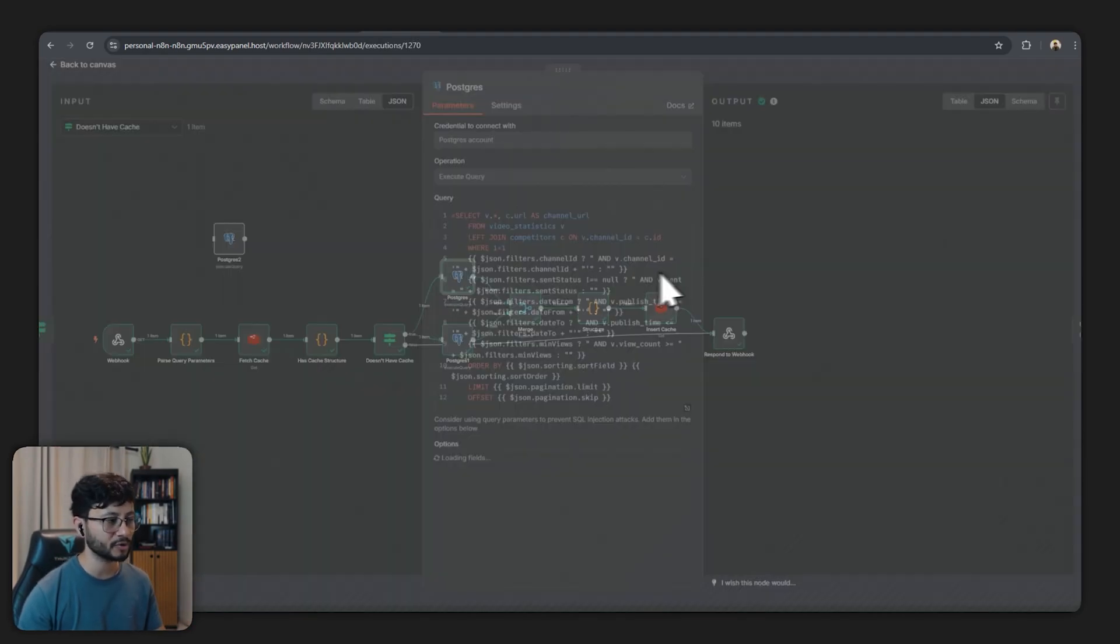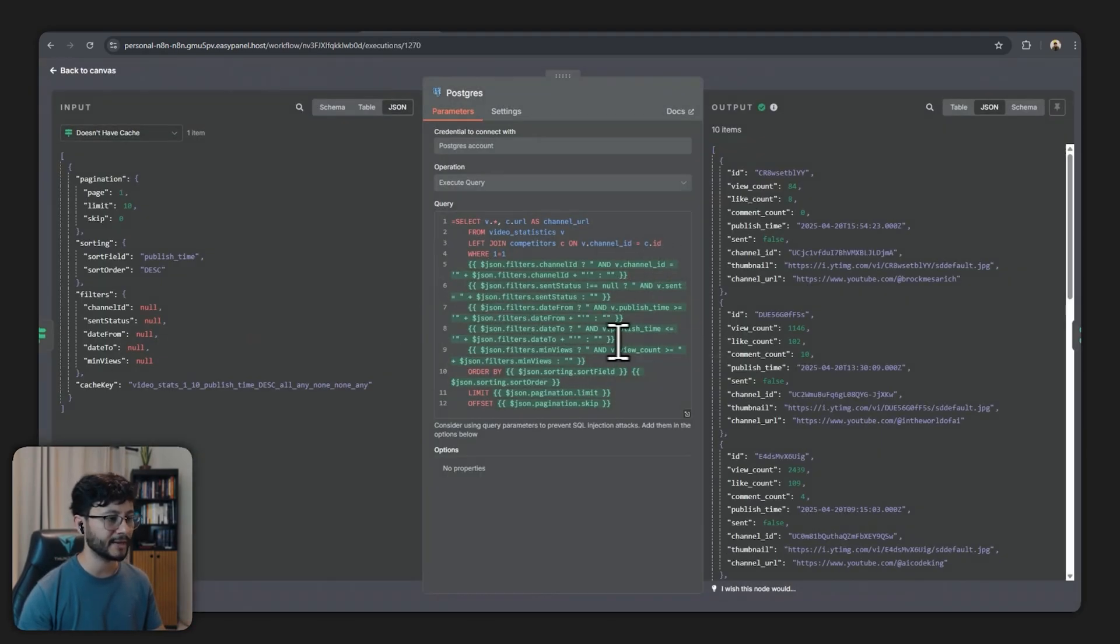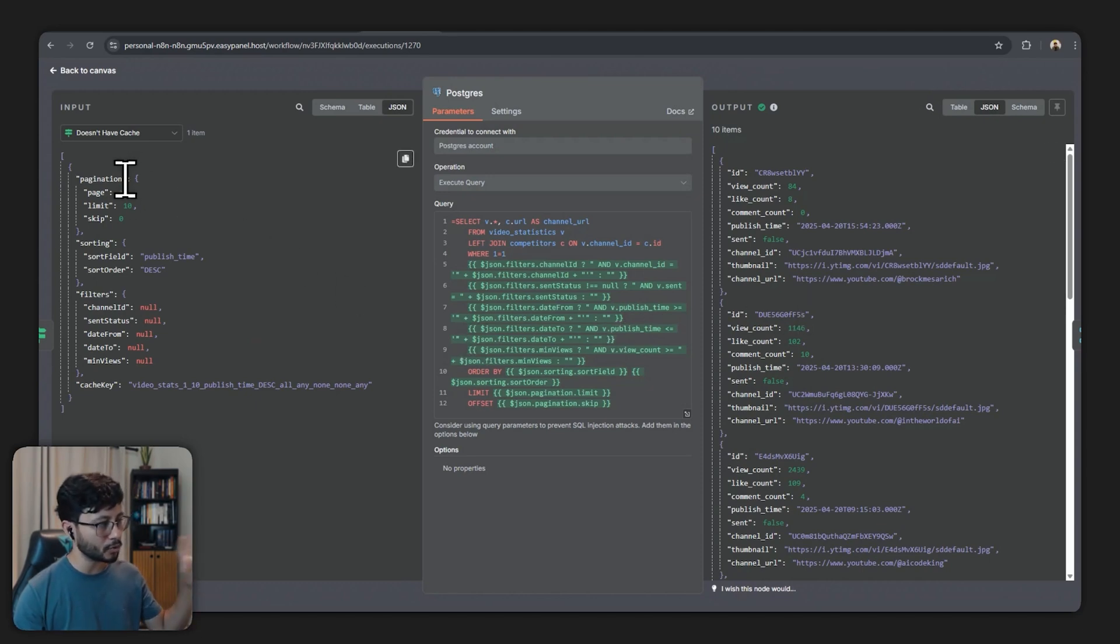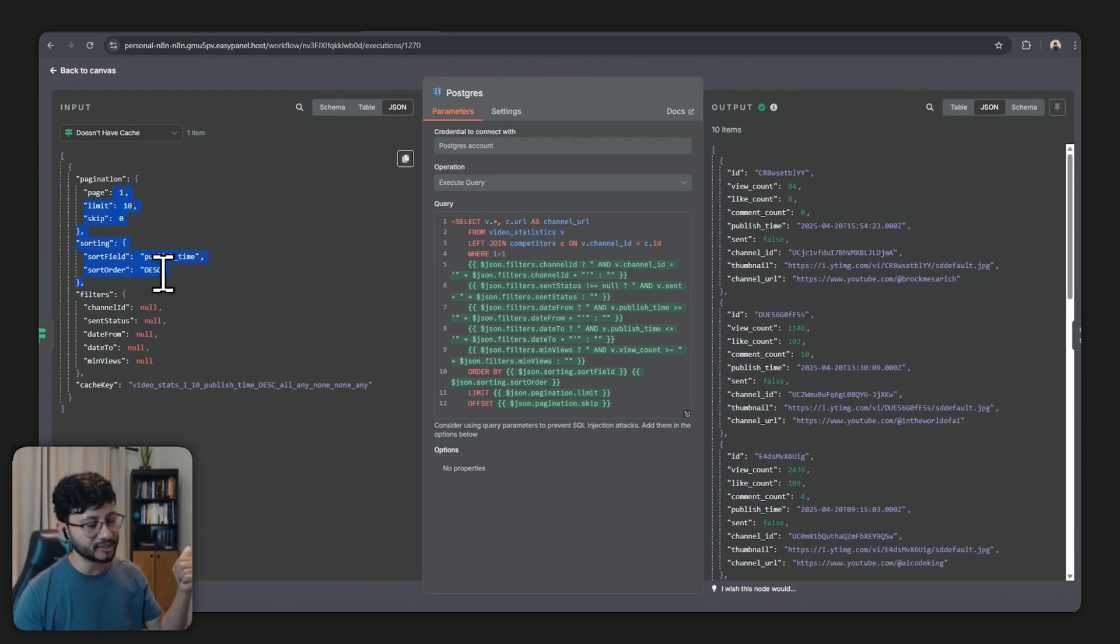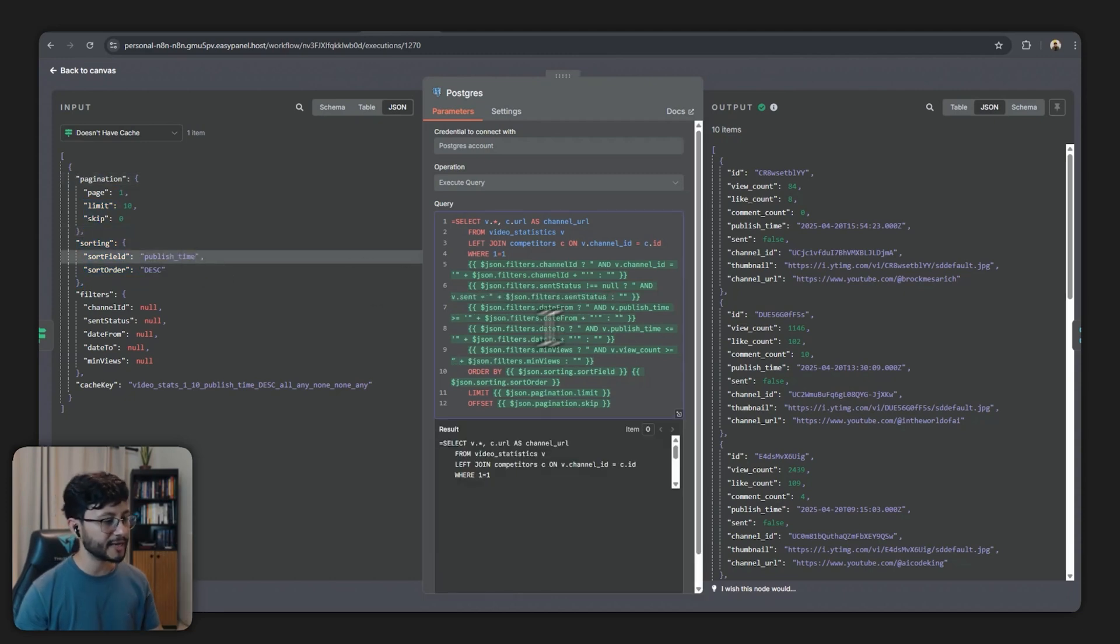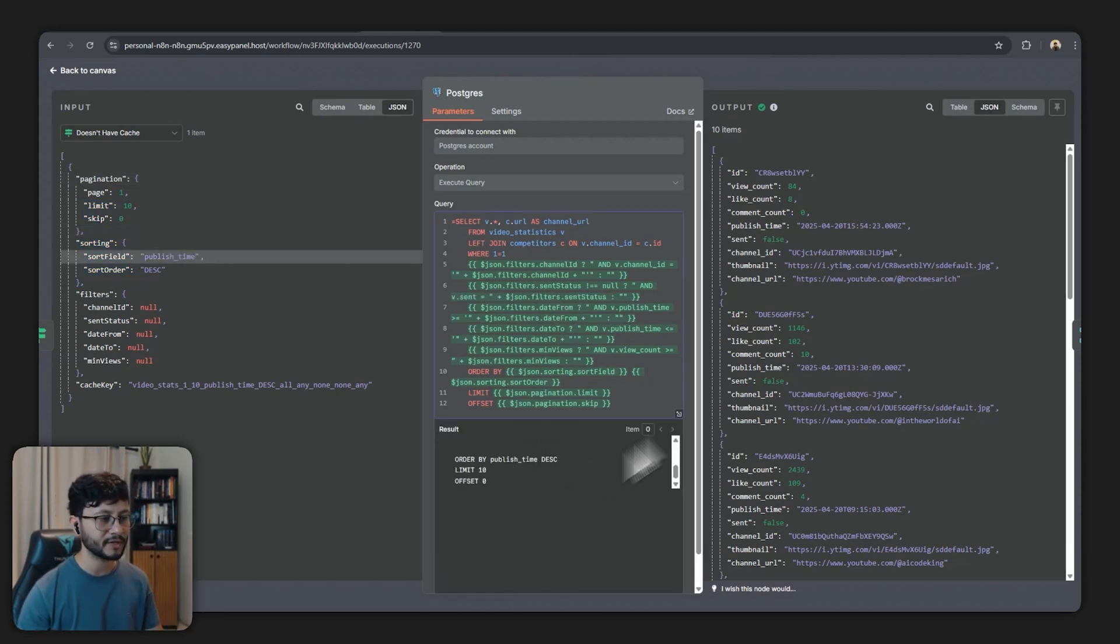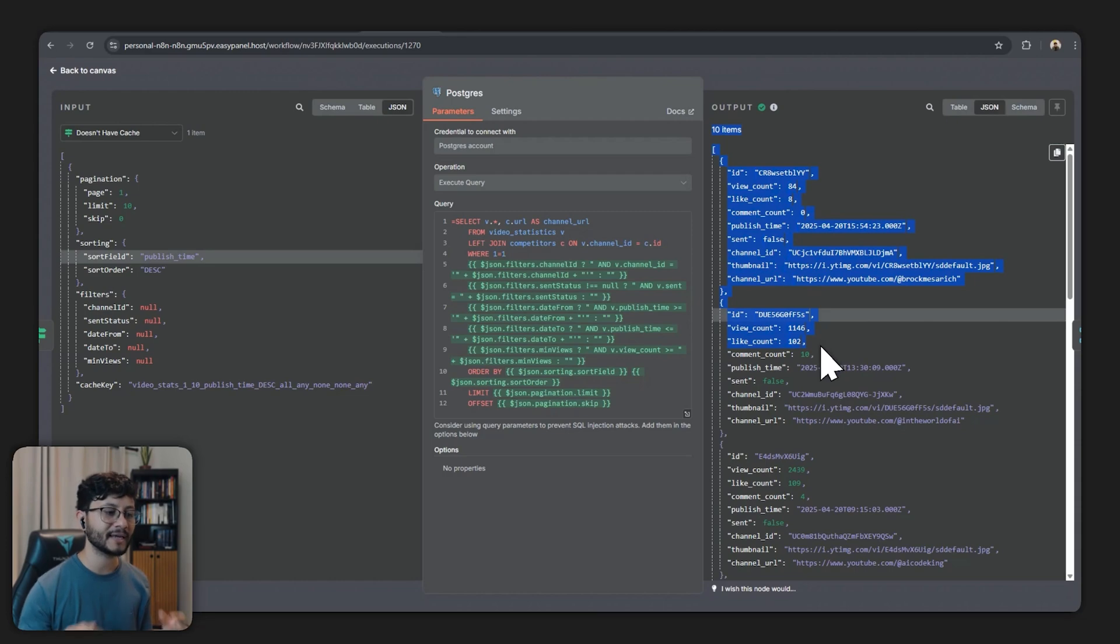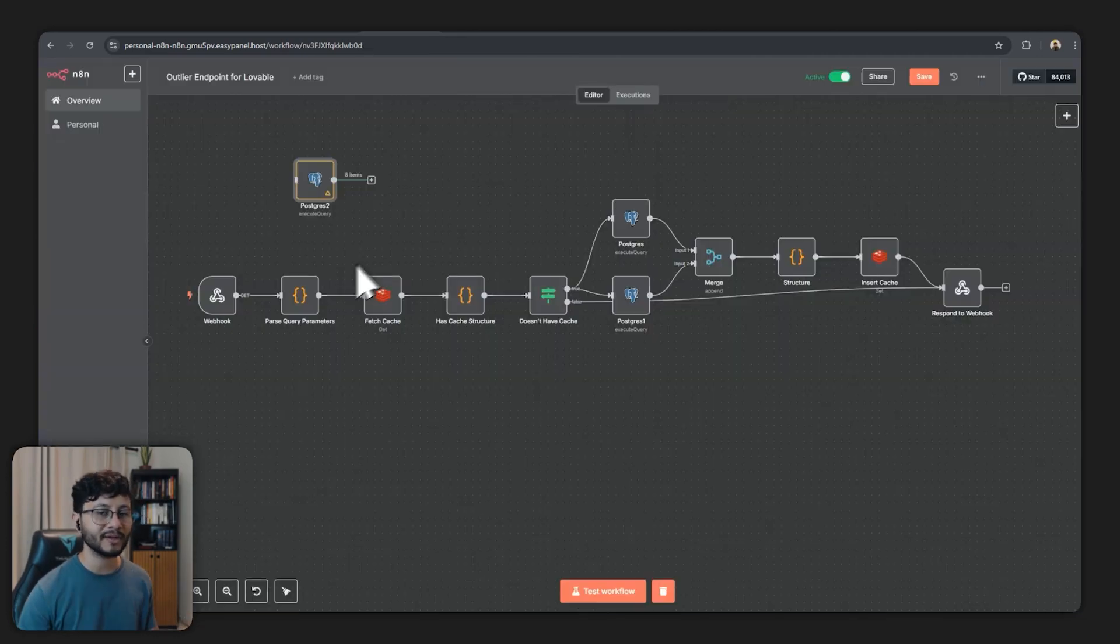This one up here and I'm showing it from an execution perspective, it's basically gathering all the filtering we got, so the pagination, the sorting, the filters and finding them all inside of the database which retrieves the 10 items we asked filtered the way we wanted to.